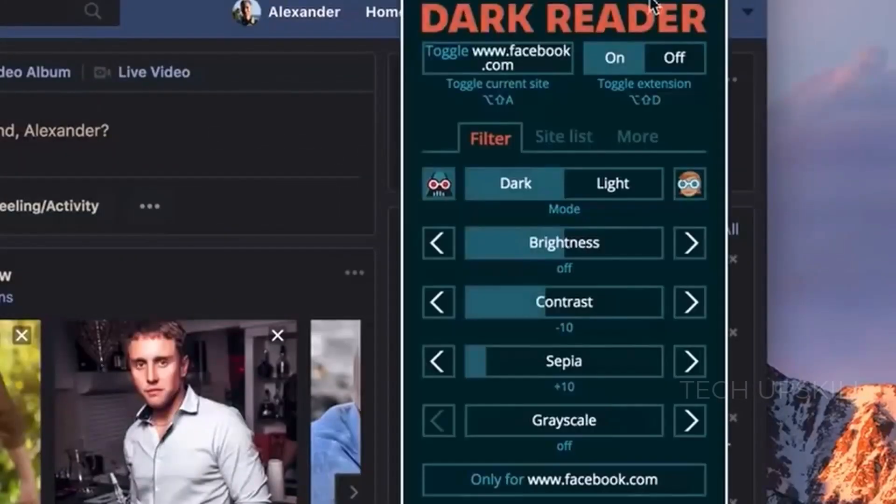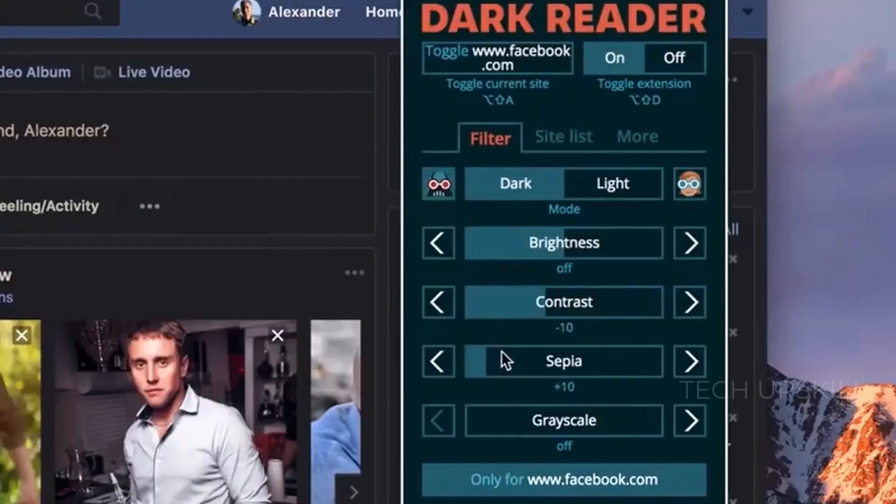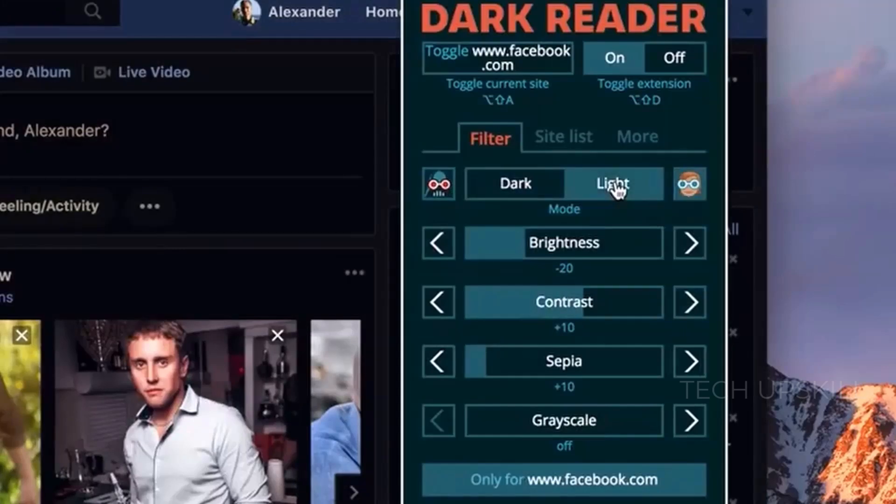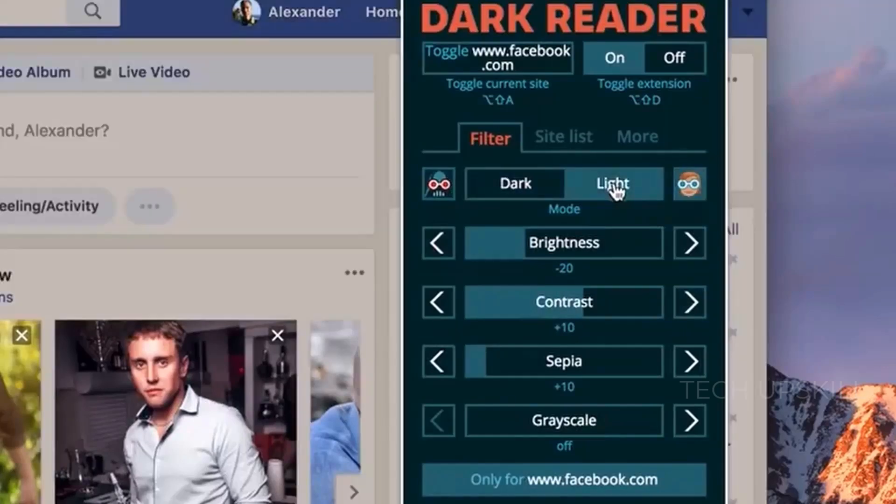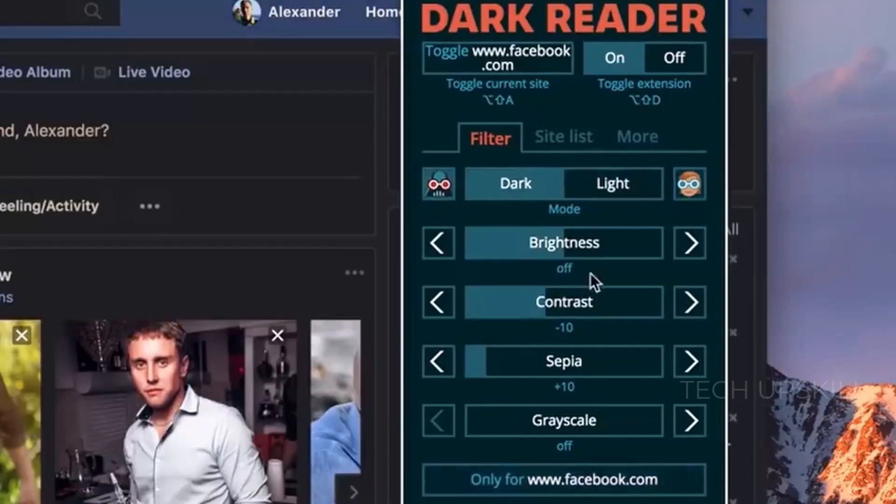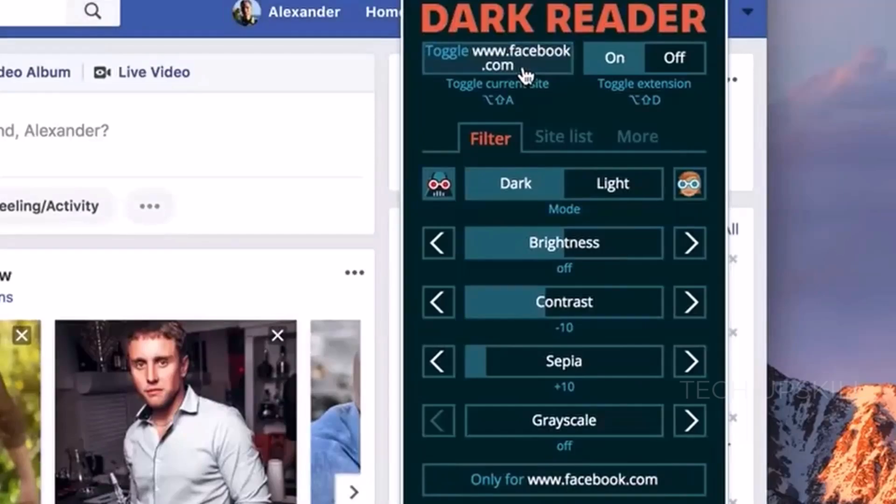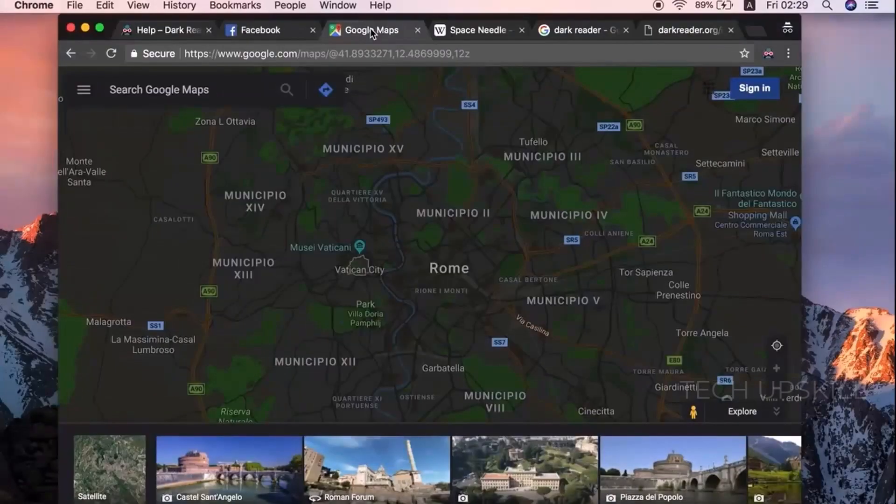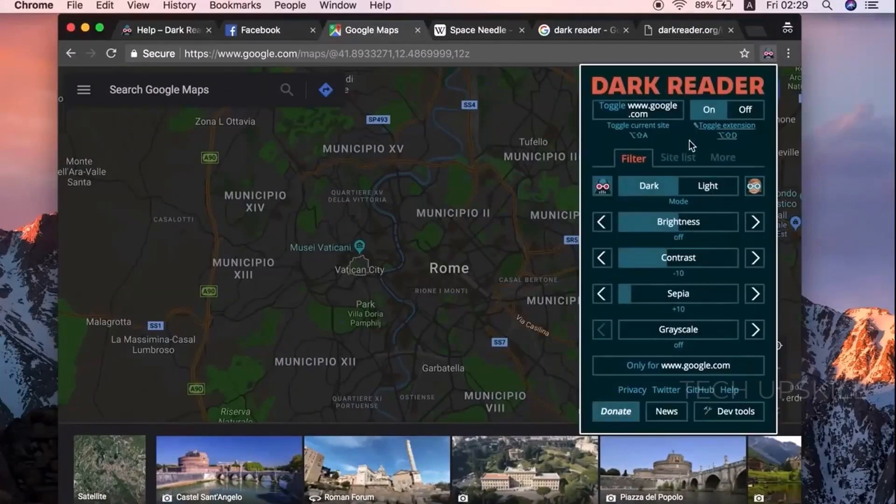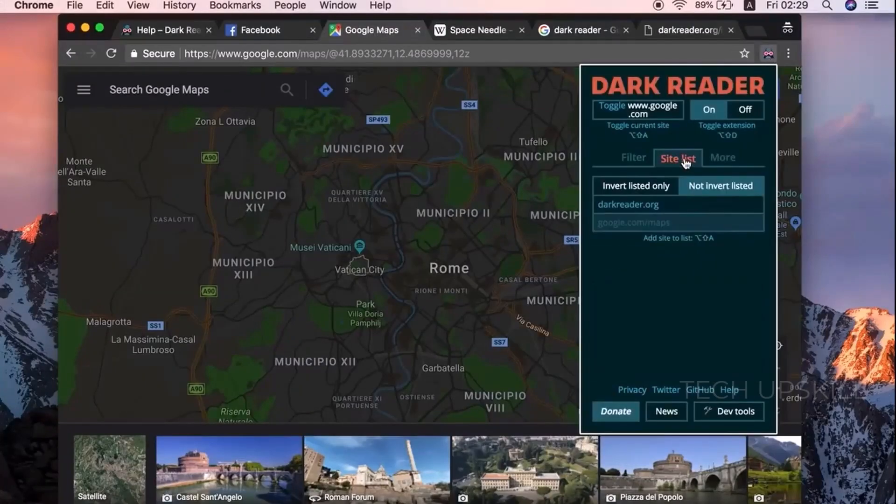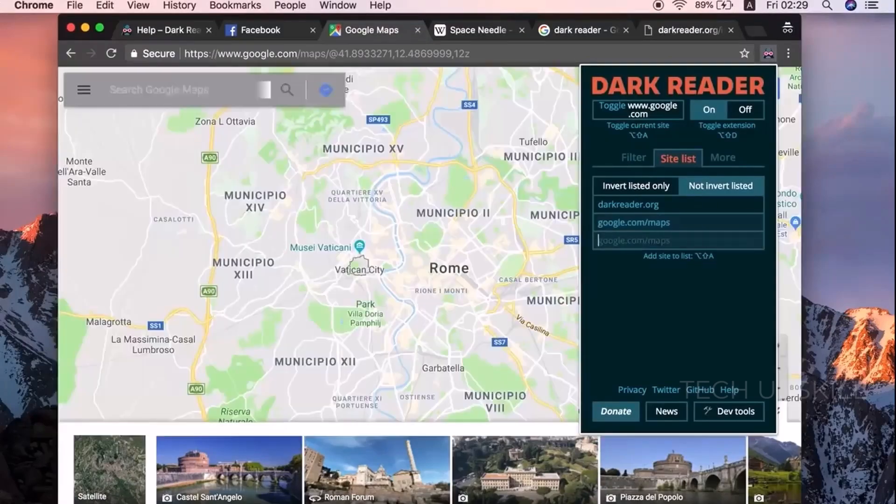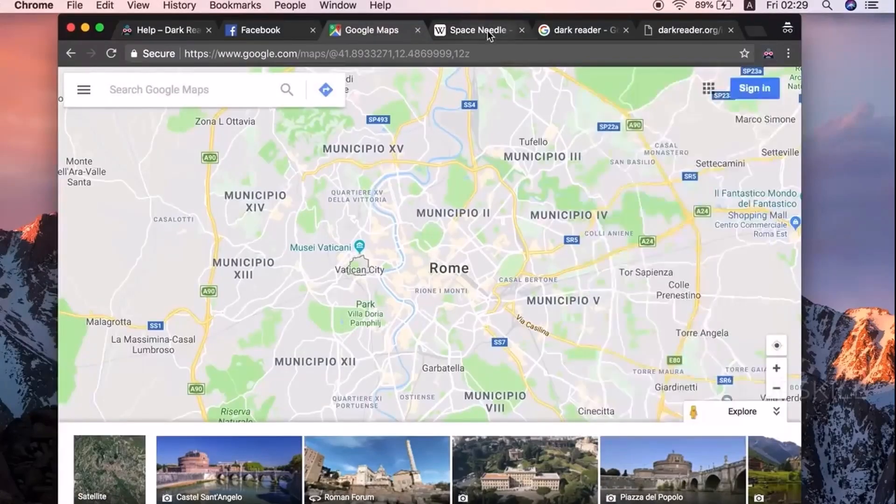Number four, DarkReader. If you're someone who browses late at night or just prefers darker themes to reduce eye strain, DarkReader is a must-have. This extension enables a customizable dark mode for every website you visit, transforming bright white backgrounds into soothing dark colors. Unlike other dark modes that can mess up website layouts or images, DarkReader applies its effects intelligently, keeping text readable and images crisp.